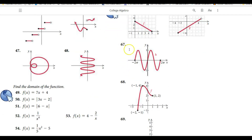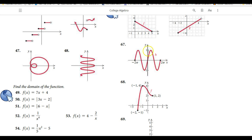So the domain for this function would be 0 to 5 and the range of this function is 0 to 3. Now let us take another example, number 67. Here you can clearly see that this wiggly function is, as you might have noticed, a sine function. The domain for this function ranges from negative 2π up to 2π, and the range of this function would be negative 1 up to 1.